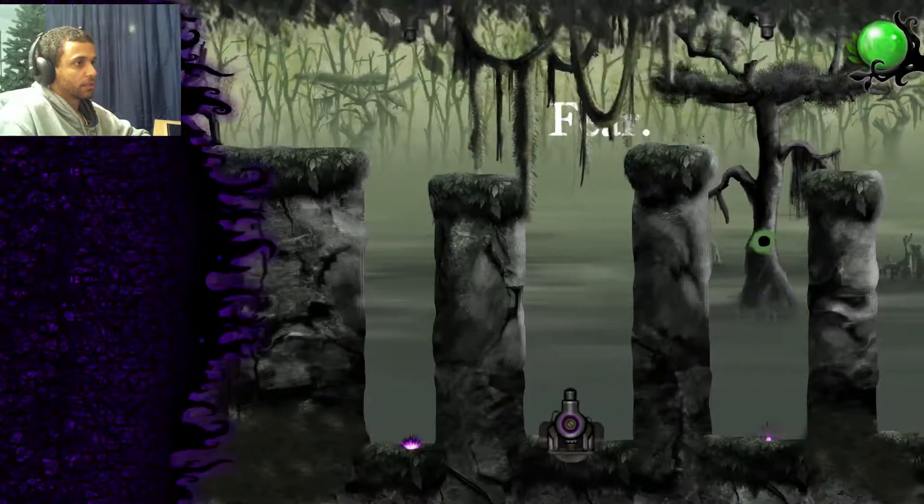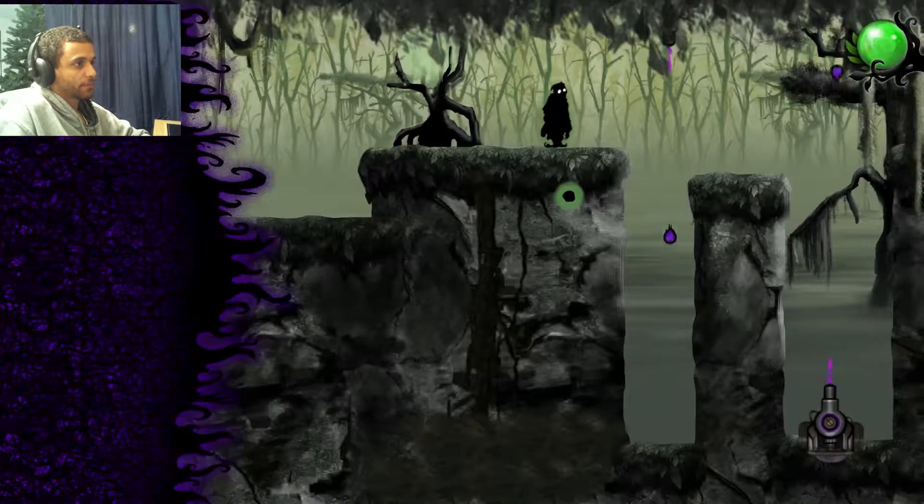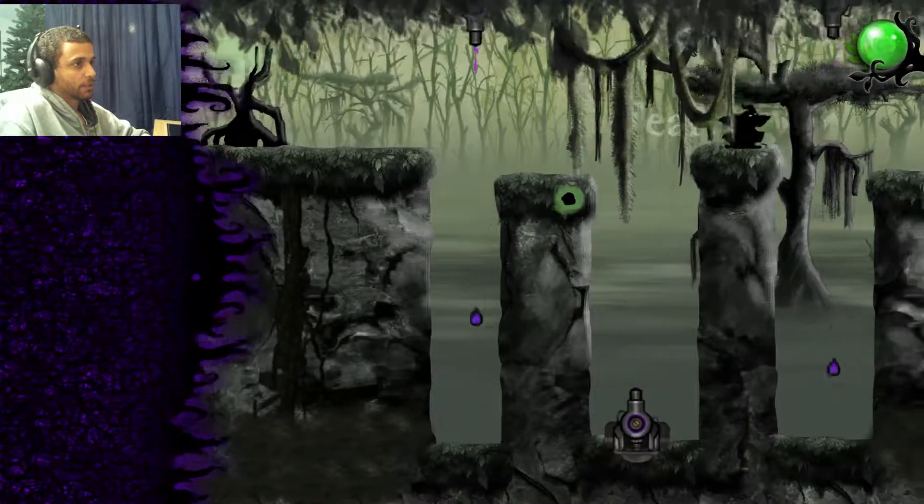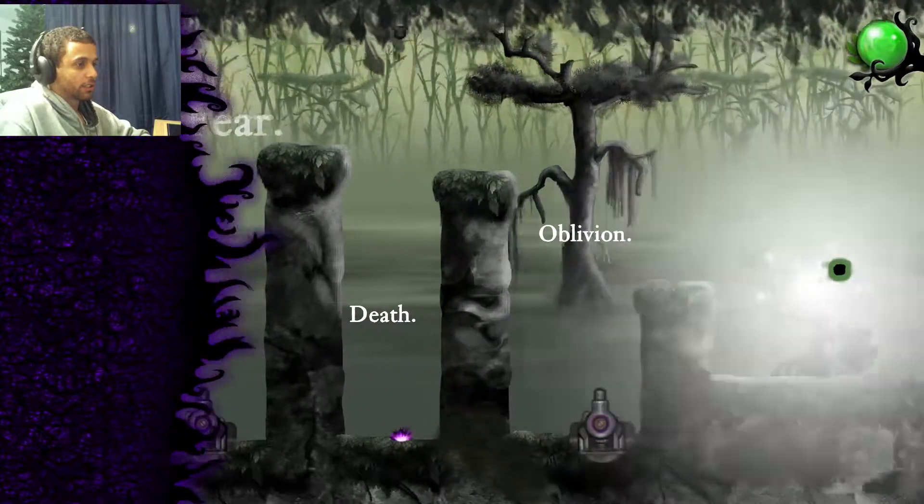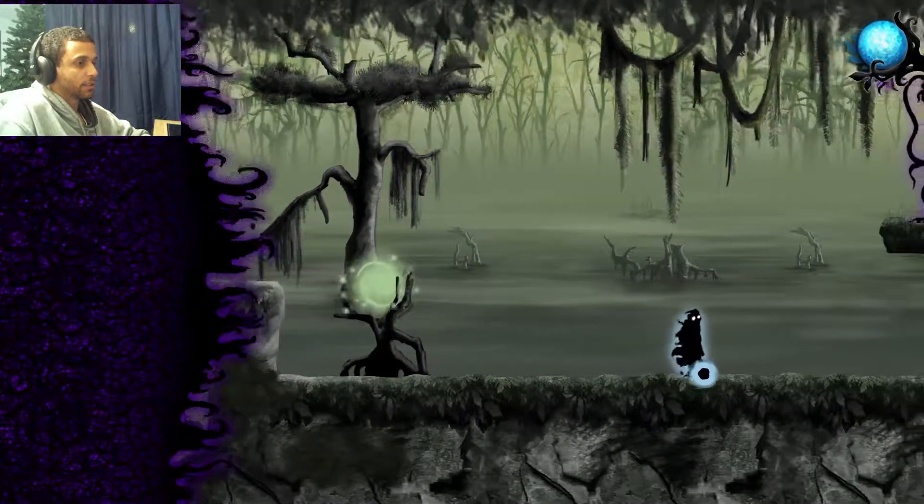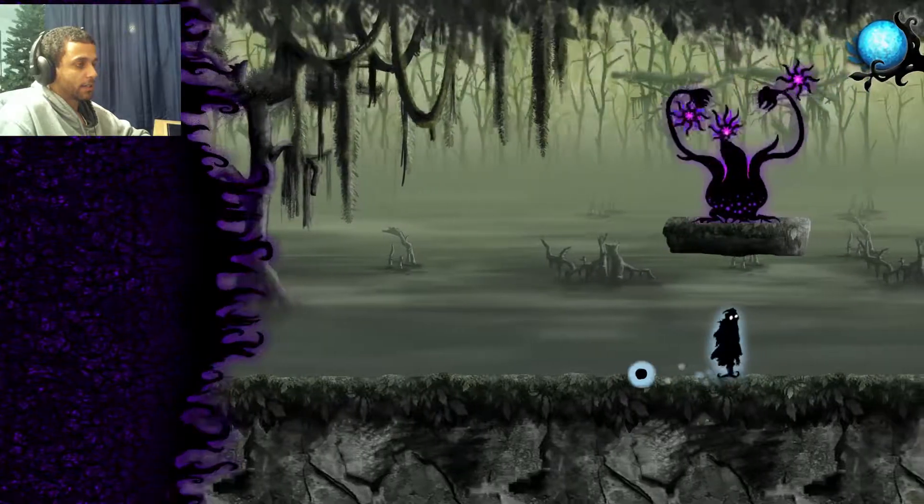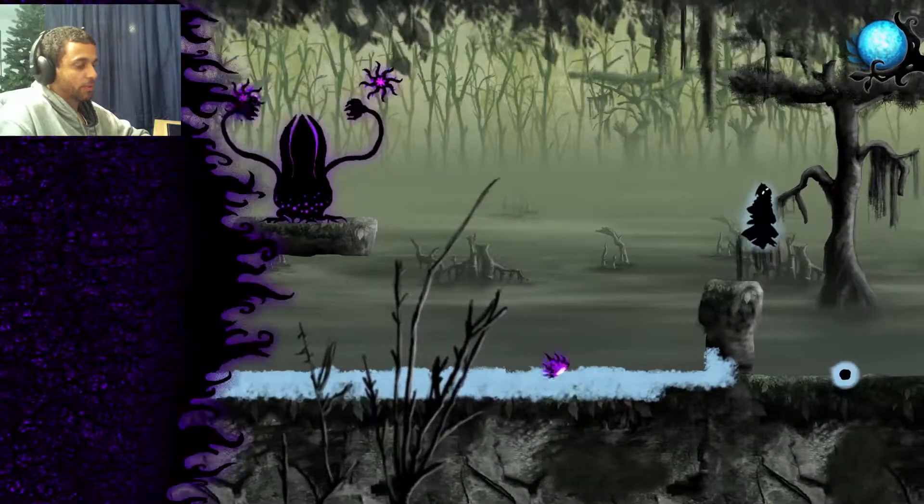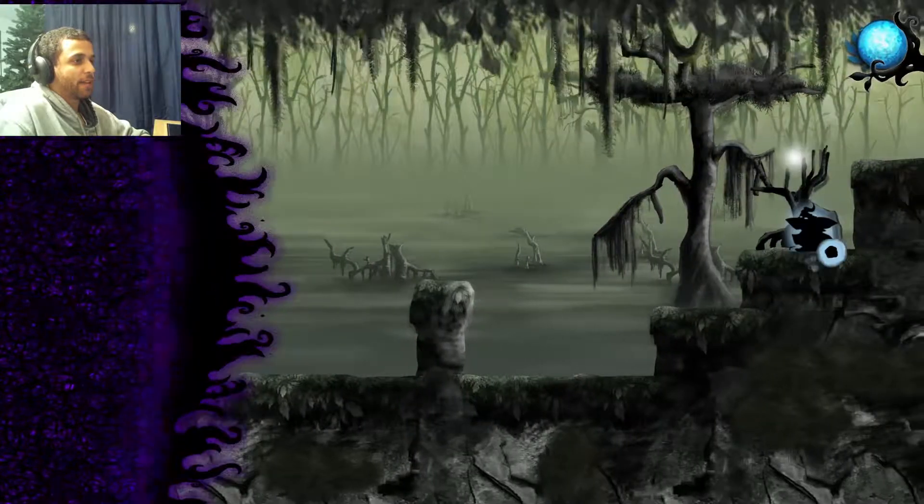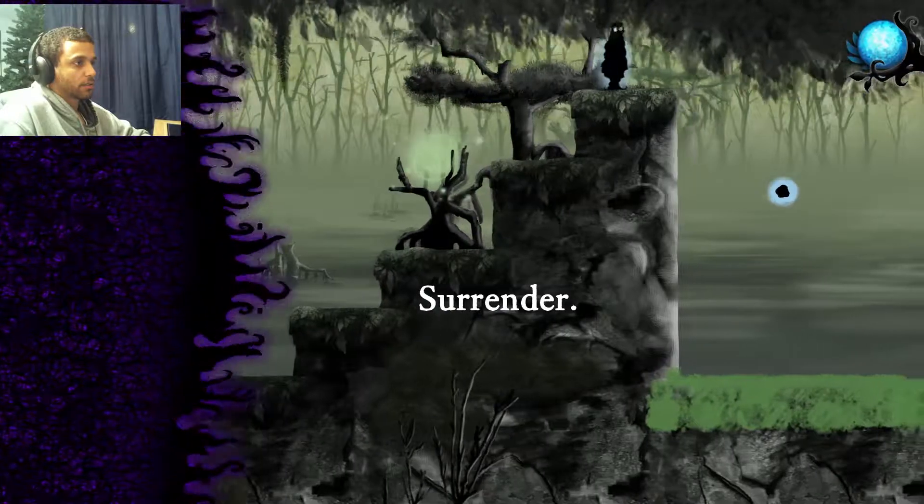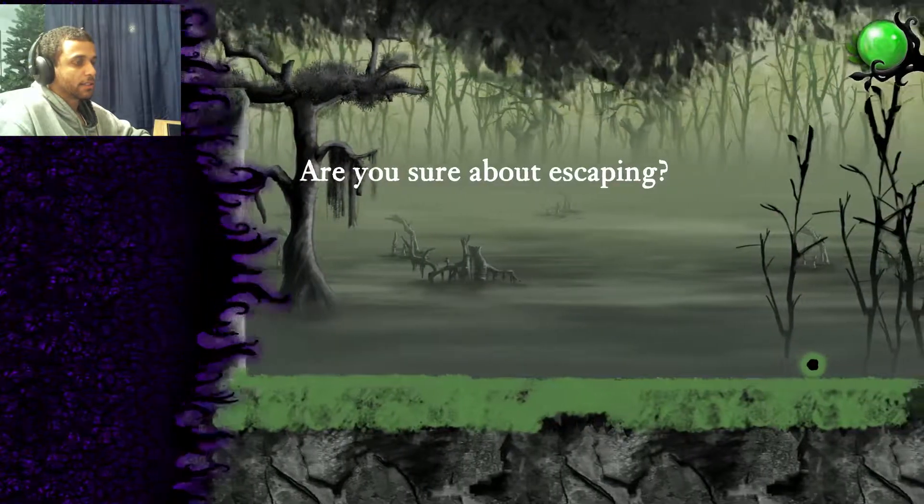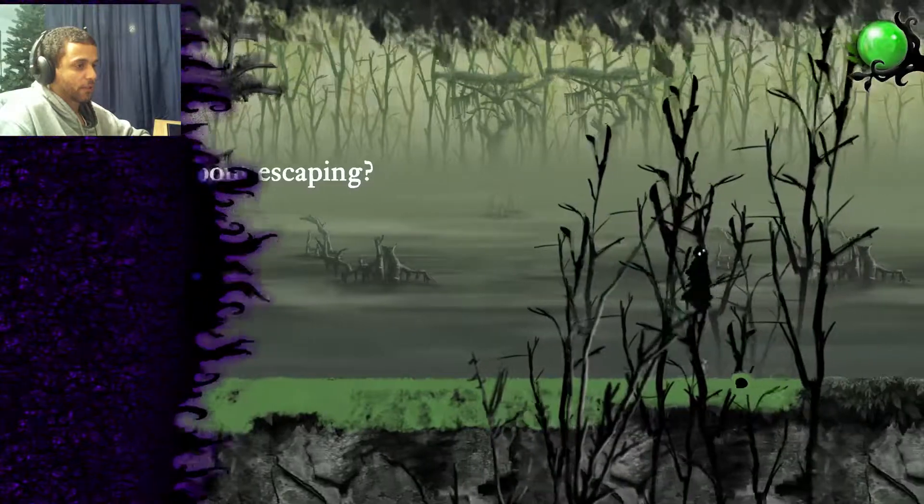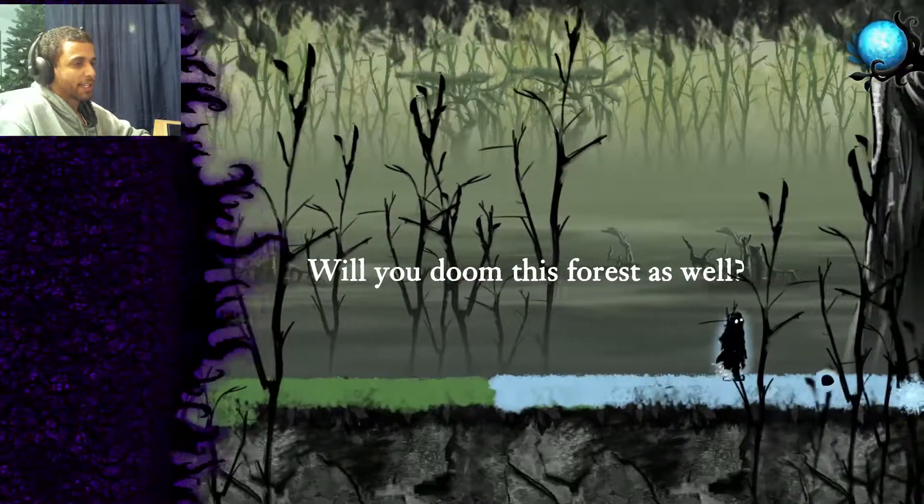Fear, death, oblivion. That's the void. And jump, woohoo! Nice predictive aiming there bro. Are you sure about escaping? Yeah. Oh shoot, I think I fudged myself over. Will you do in this forest as well? The more real, oh no I'm so stupid. Void void.